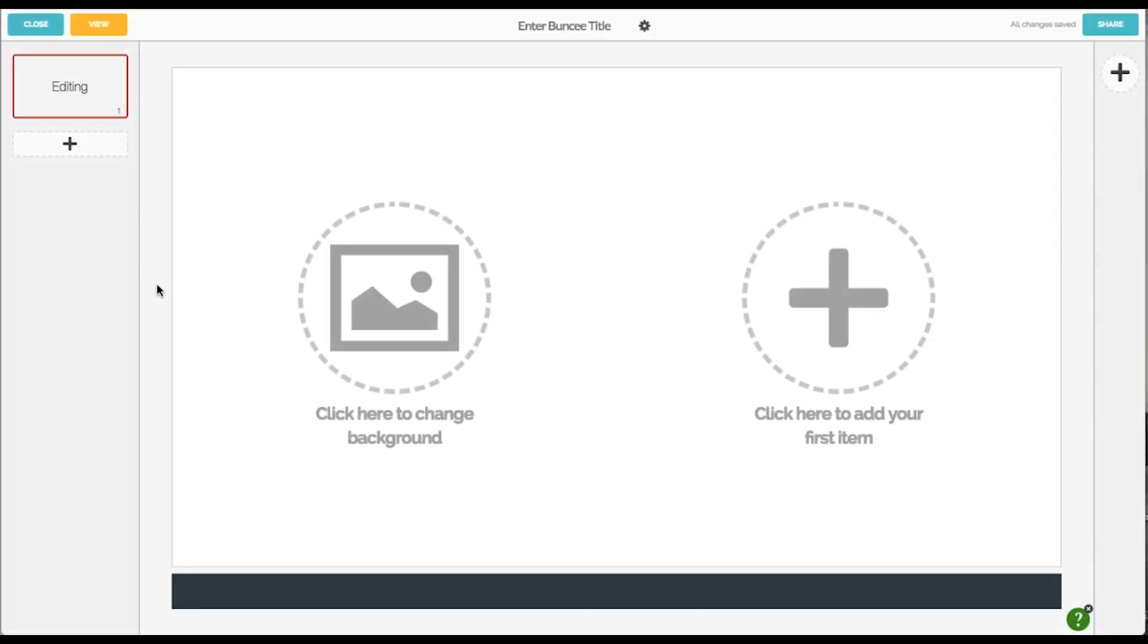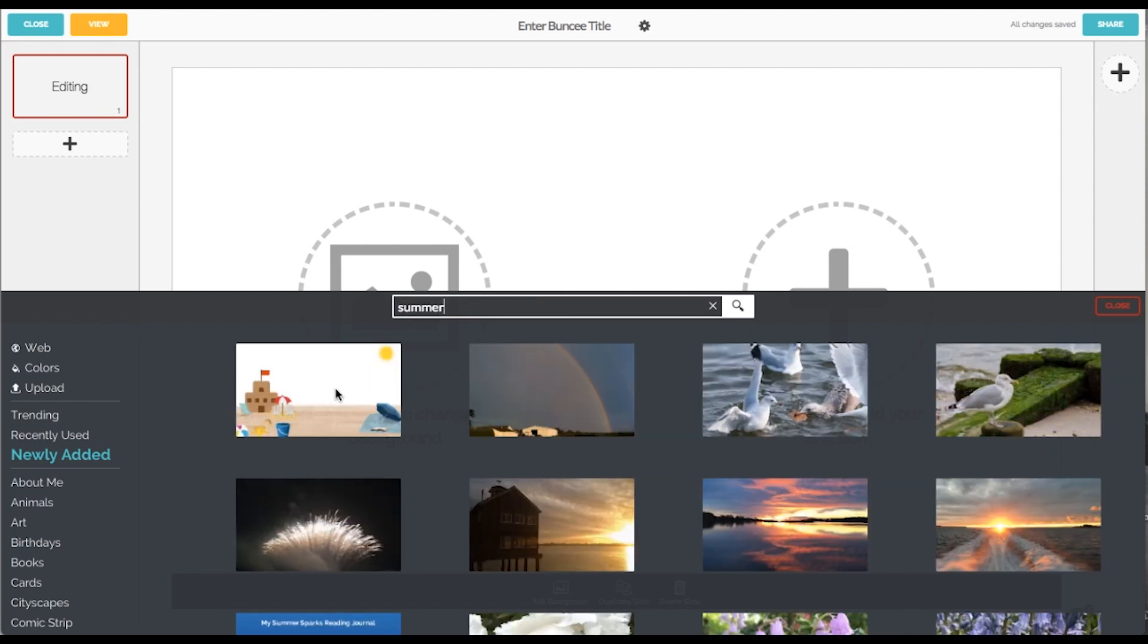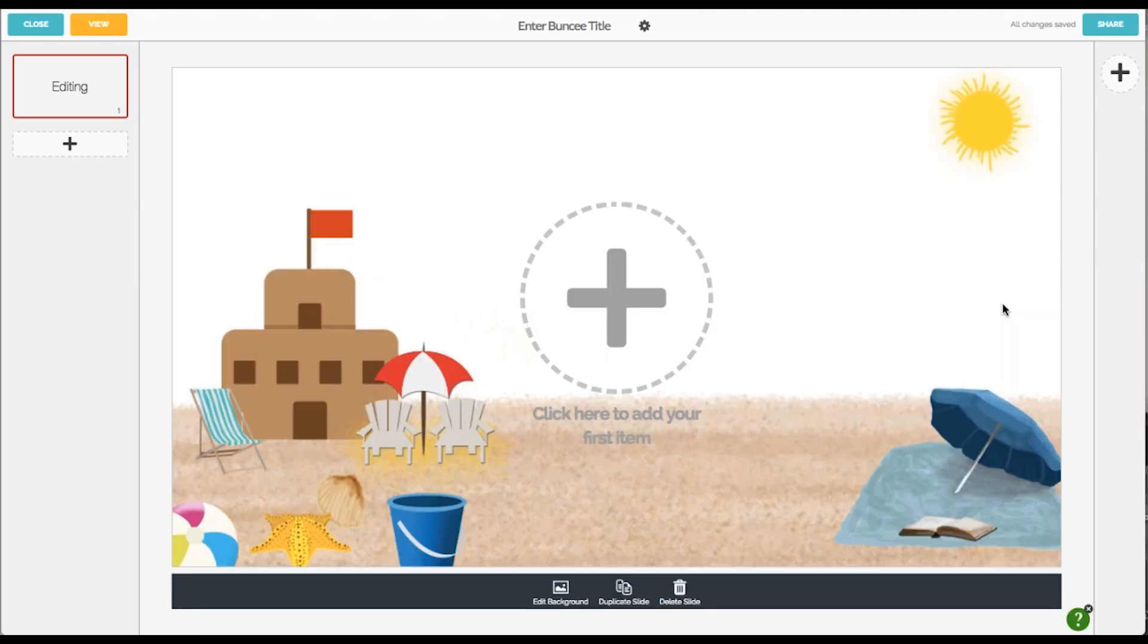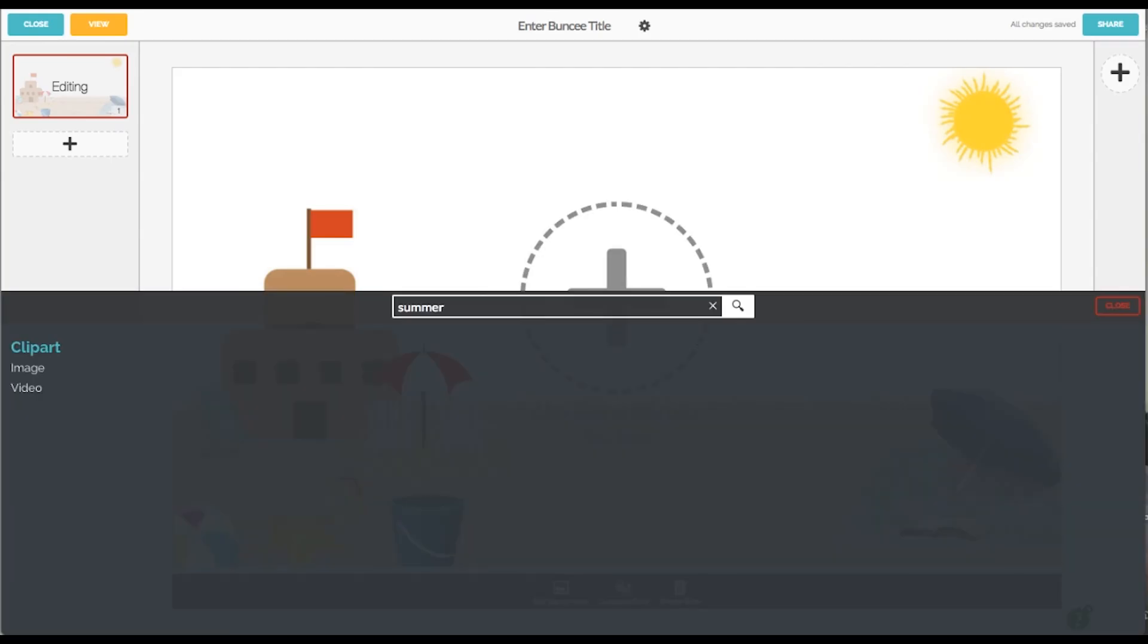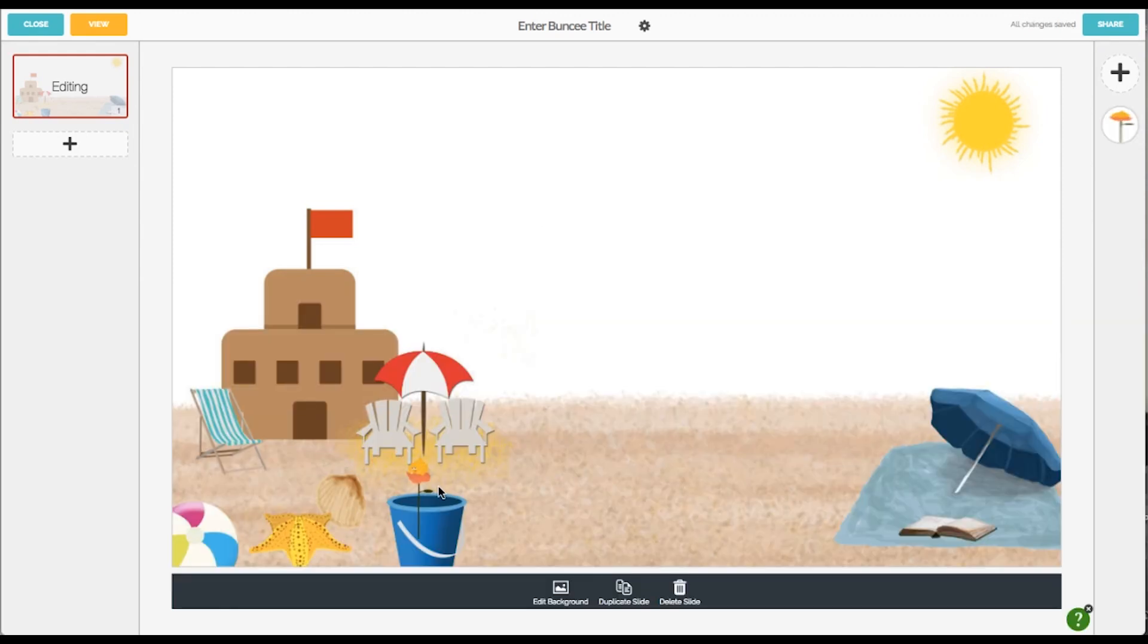In this lesson, let's tackle some design tips and talk about how Buncee can make you look like a pro at creating visually appealing presentations.